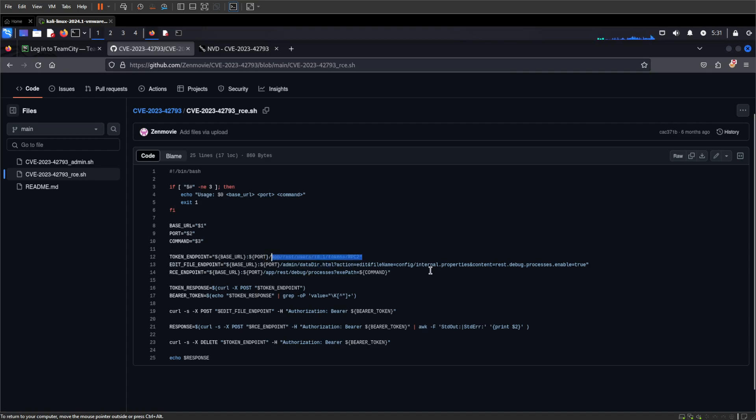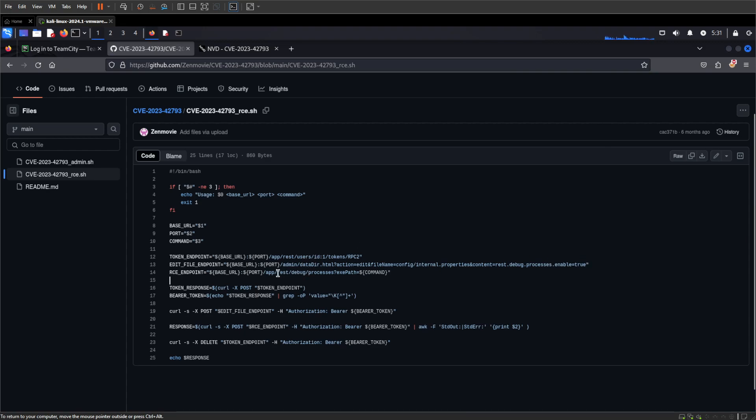So here we go, we have three commands we need to run, or sorry, three endpoints we need to hit. The first one is the tokens endpoint—this will get us our token which we need to use and append to the next two commands. The second endpoint we're going to hit is /app/rest/server/html4 data, and here we're going to go ahead and change the debug process enable to true.